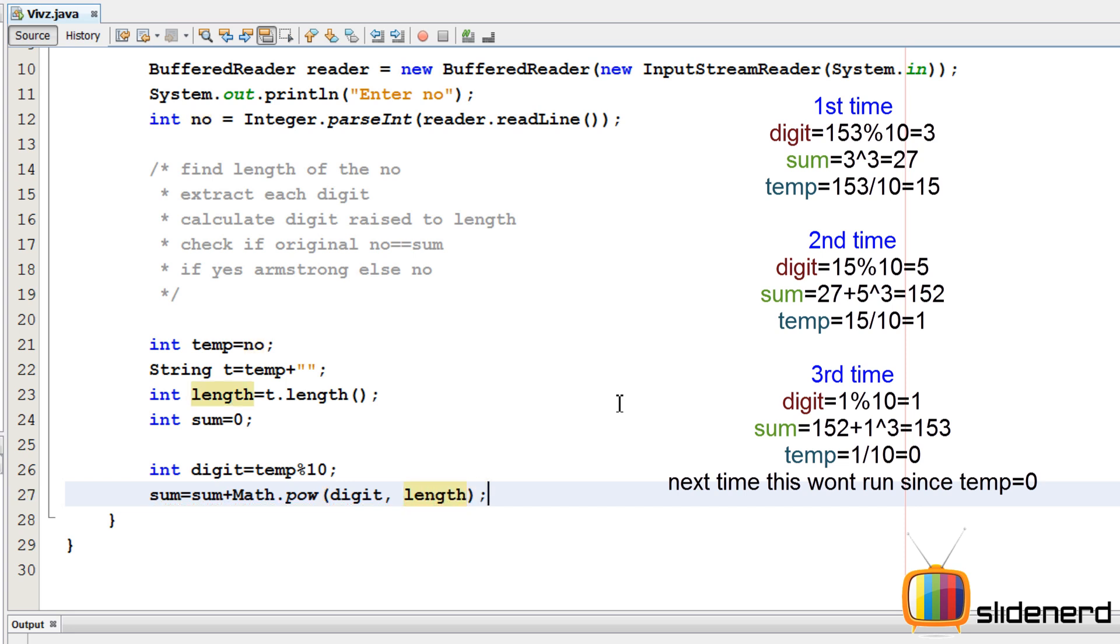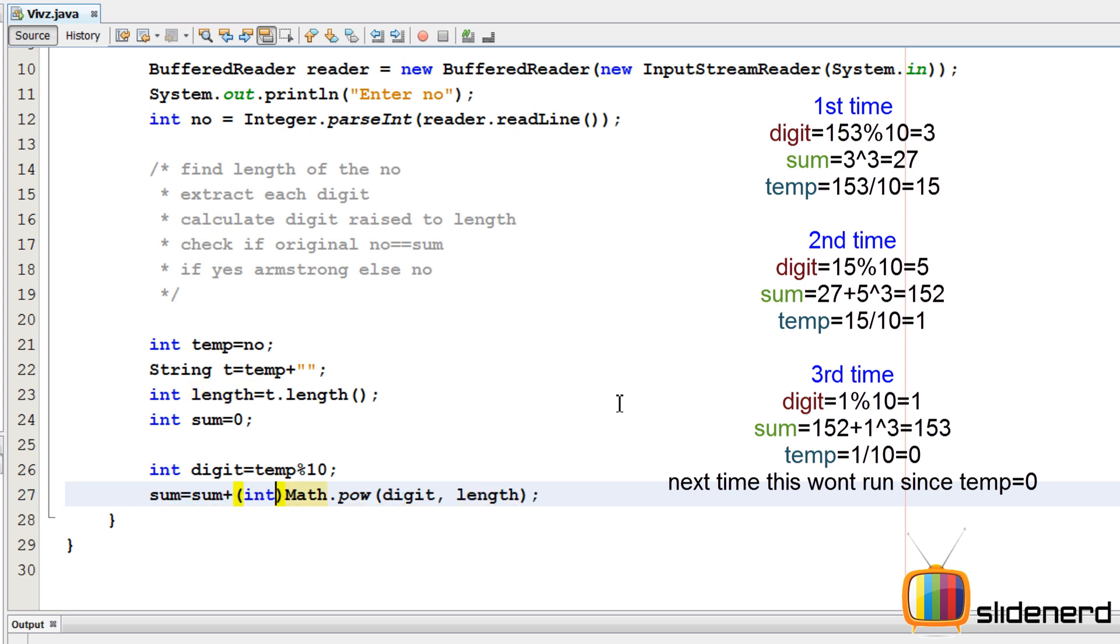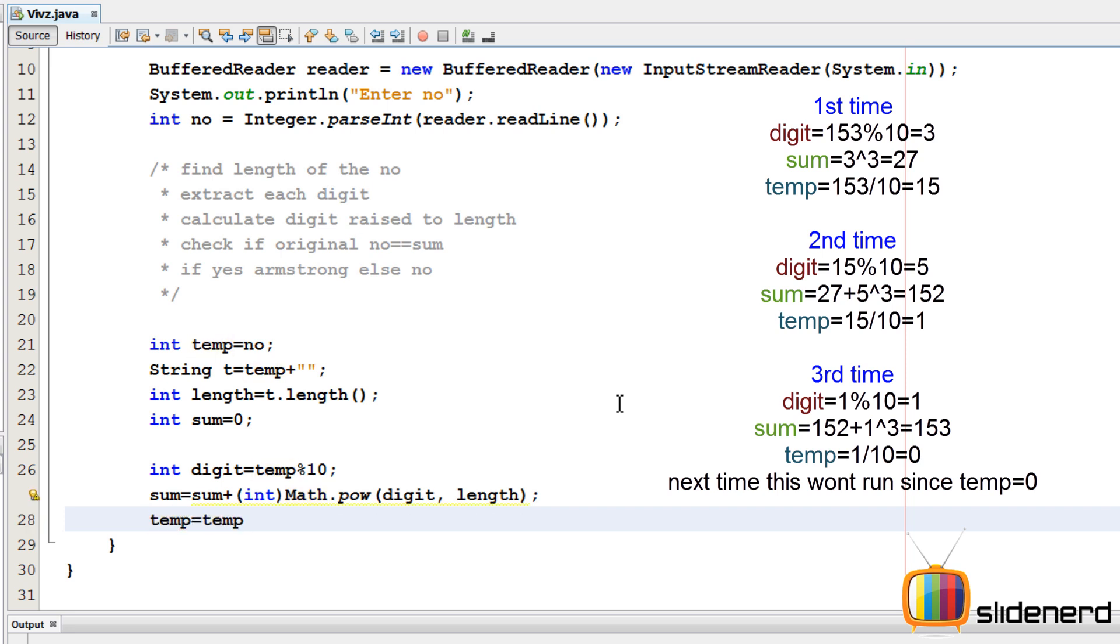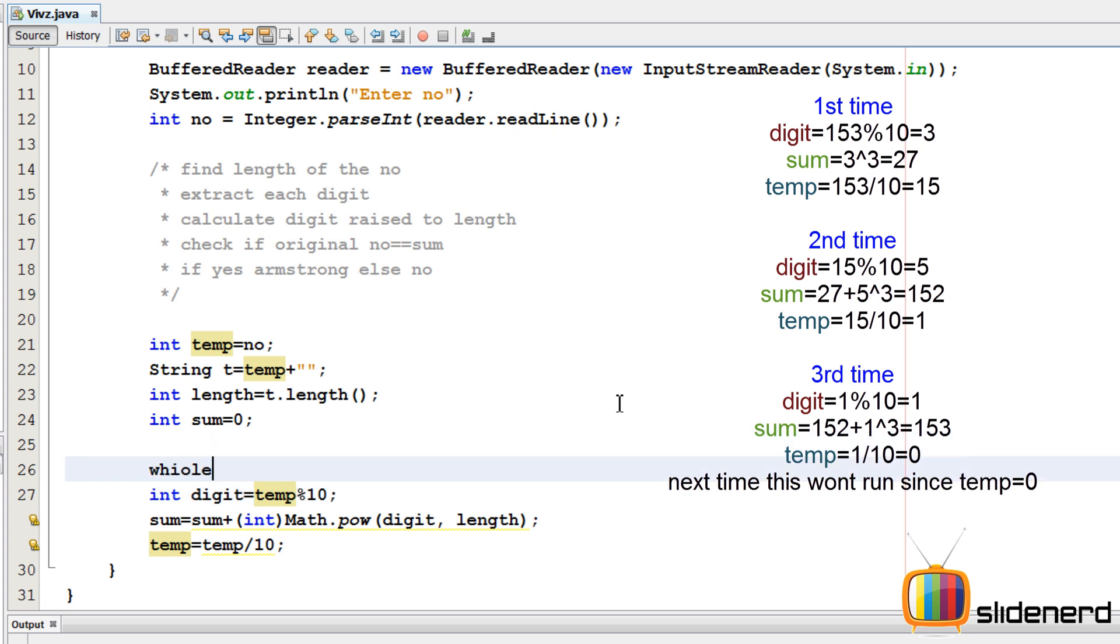That is 1 cubed for 153 and 1 raised to 4 for 1634. So it is digit power length. I need to convert this into an integer because math.pow is double stuff. We need to type cast it. Then I'll say temp equals to temp by 10. Remember, we are not modifying the number. We are modifying temp.